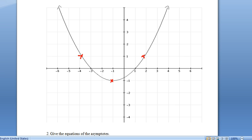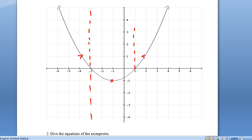Next, we need to look for y equals zero on our original, because those will be vertical asymptotes on our new graph. Notice this time we have two points where y equals zero on the parabola, so we have two vertical asymptotes.